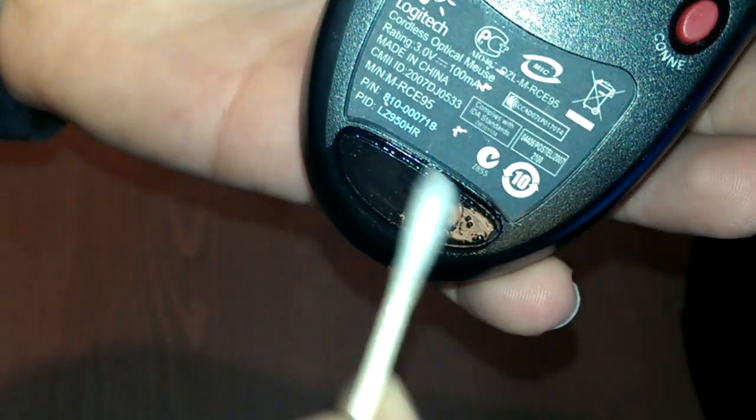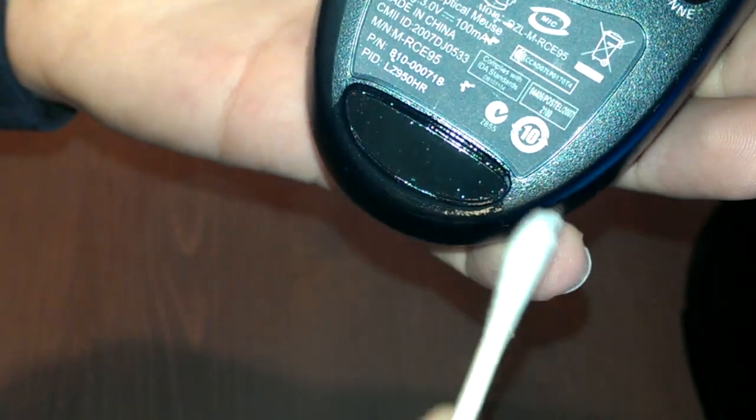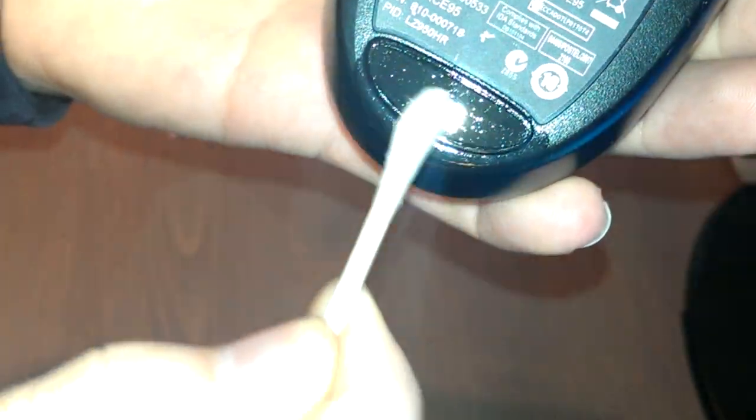And sometimes they get a lot dirtier than this. Mine is fairly clean, but sometimes they do get pretty dirty. And you're just going to go one by one and clean off those little feet.